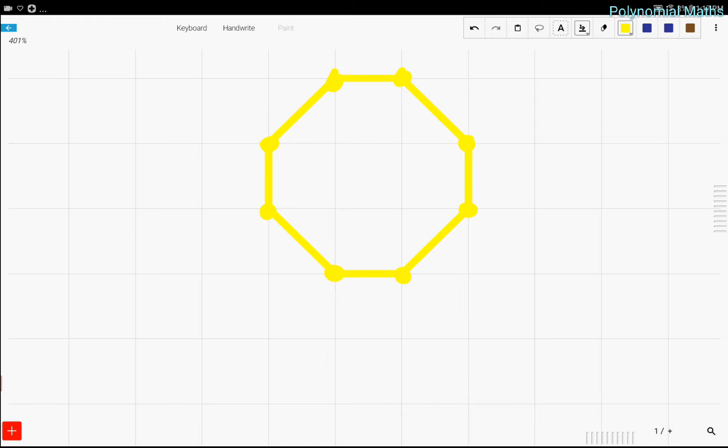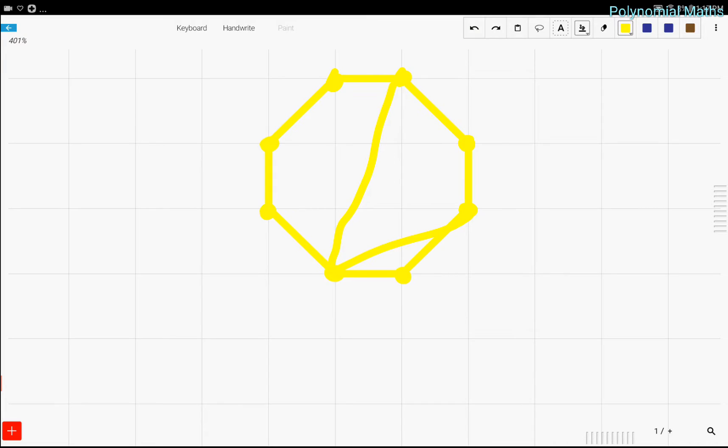Let's say you choose three of these points on the octagon. What is the chance that if you drew these three points, if you drew a triangle out of it, that at least one of the sides would be a side of the octagon?